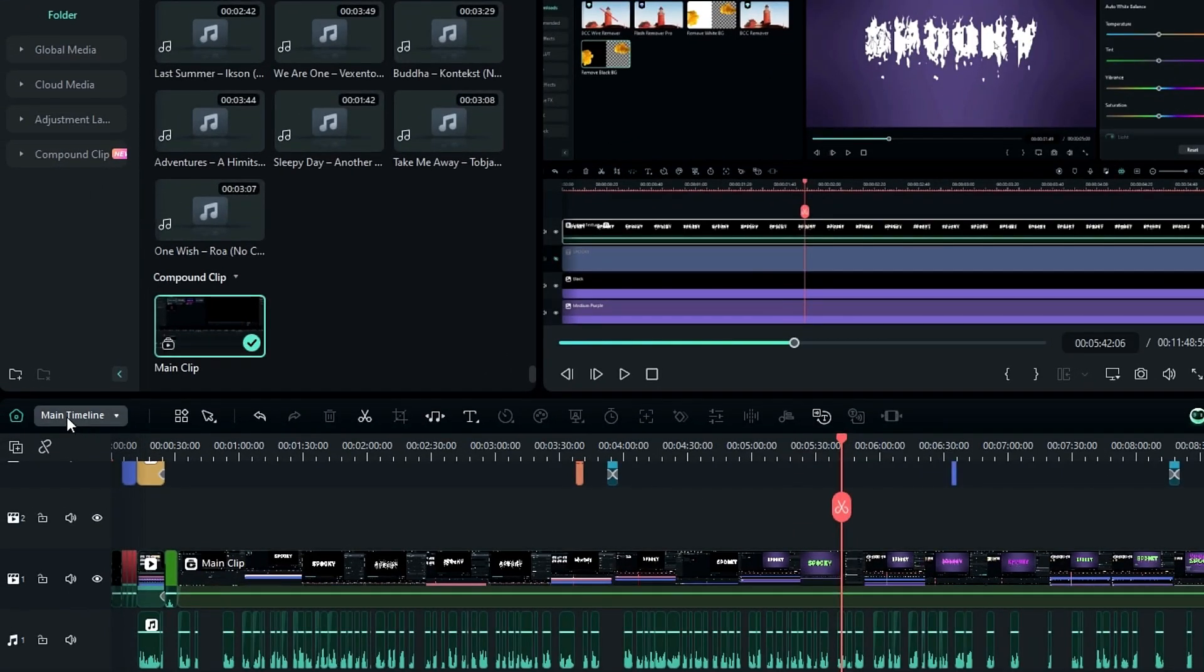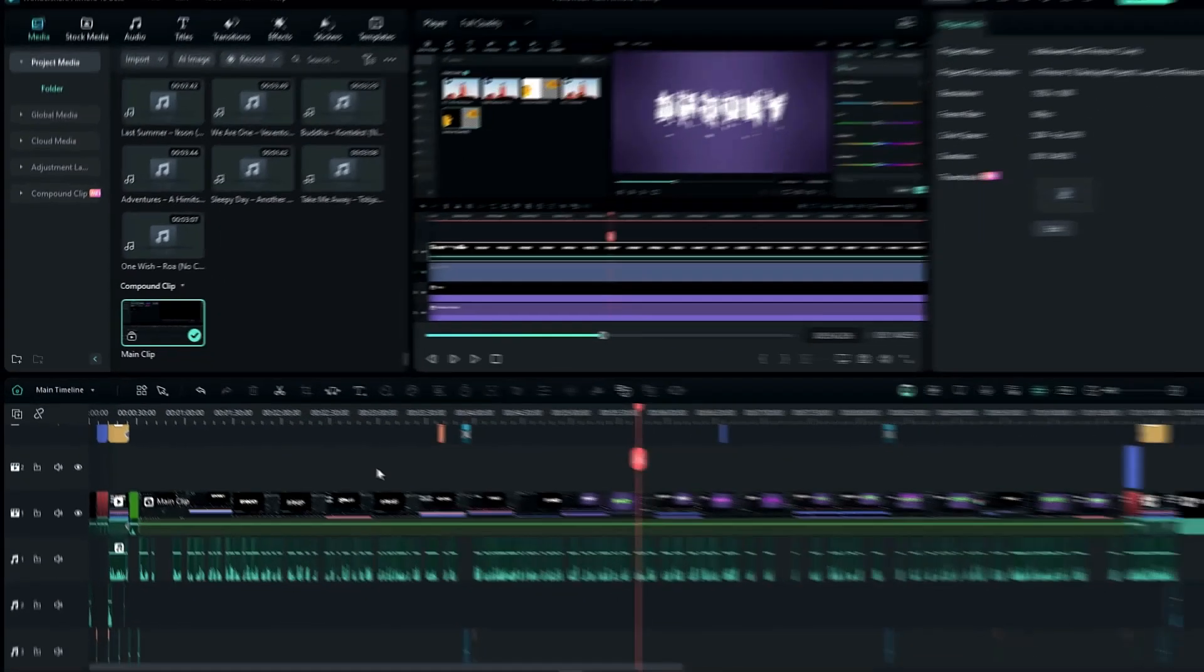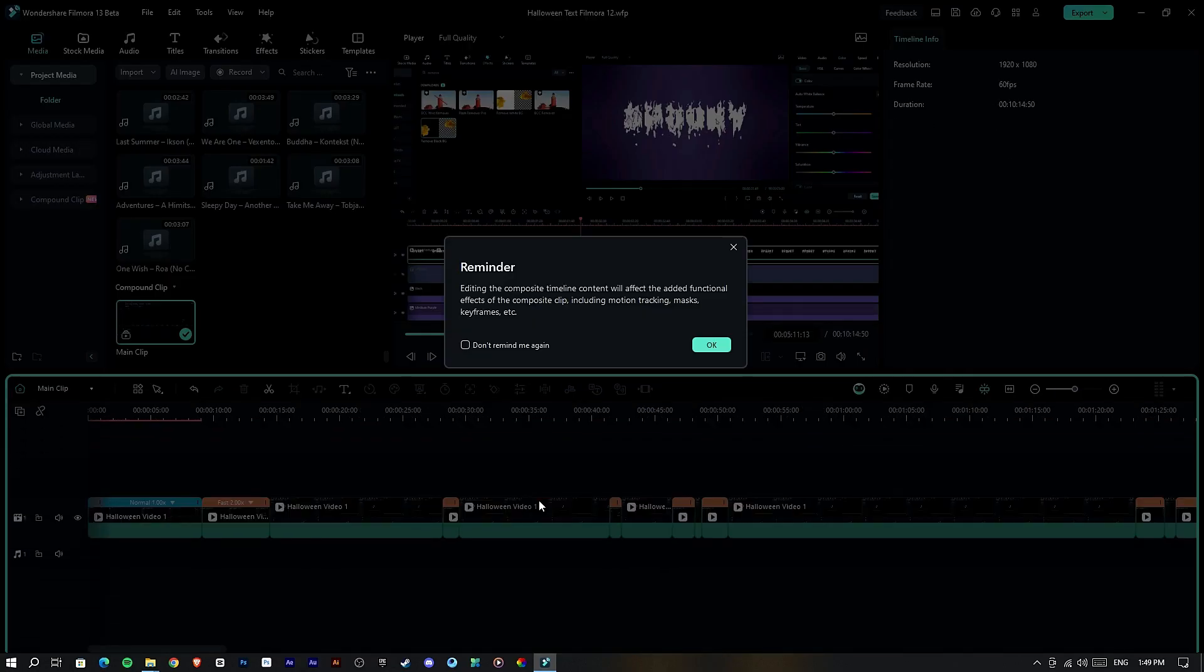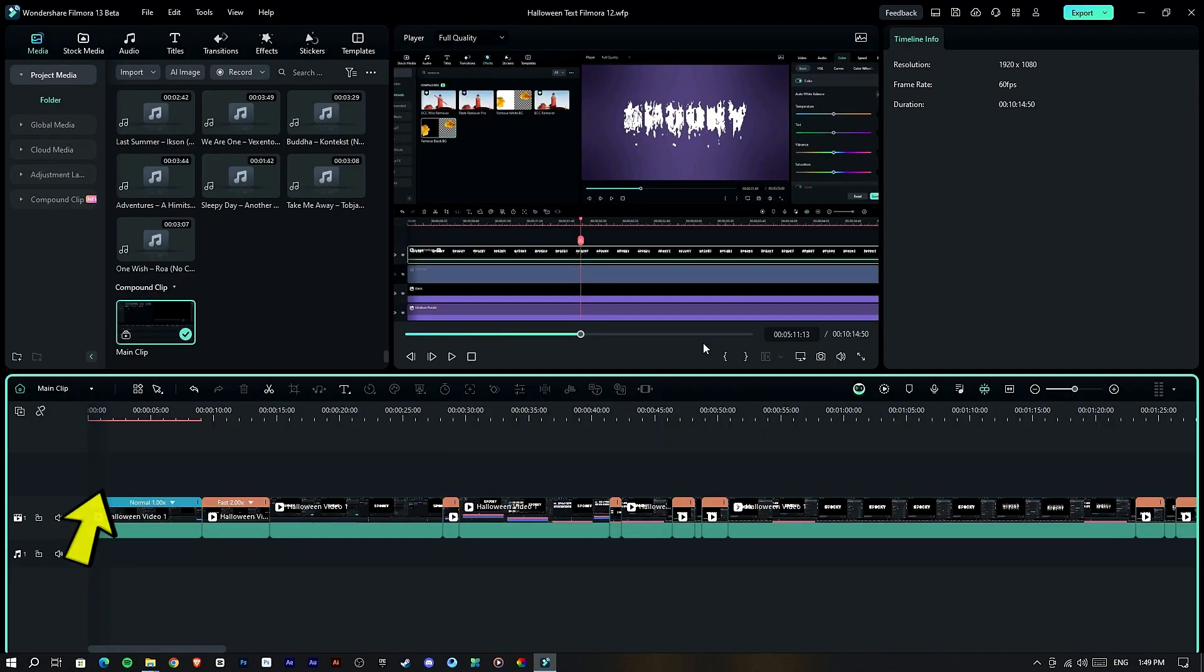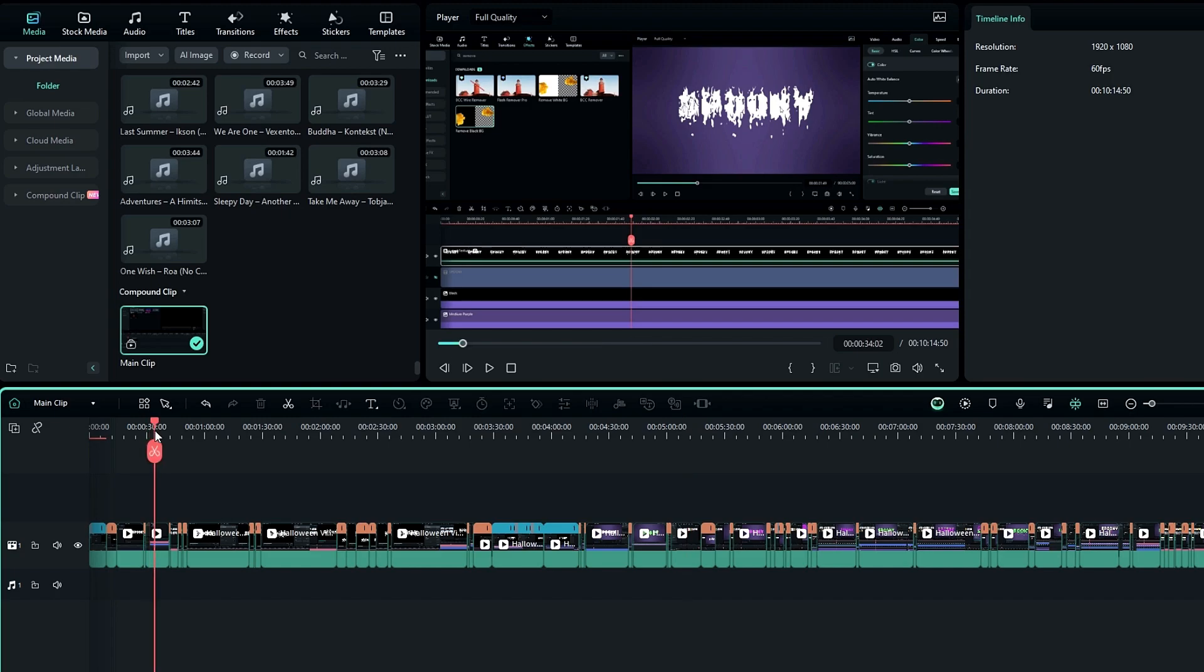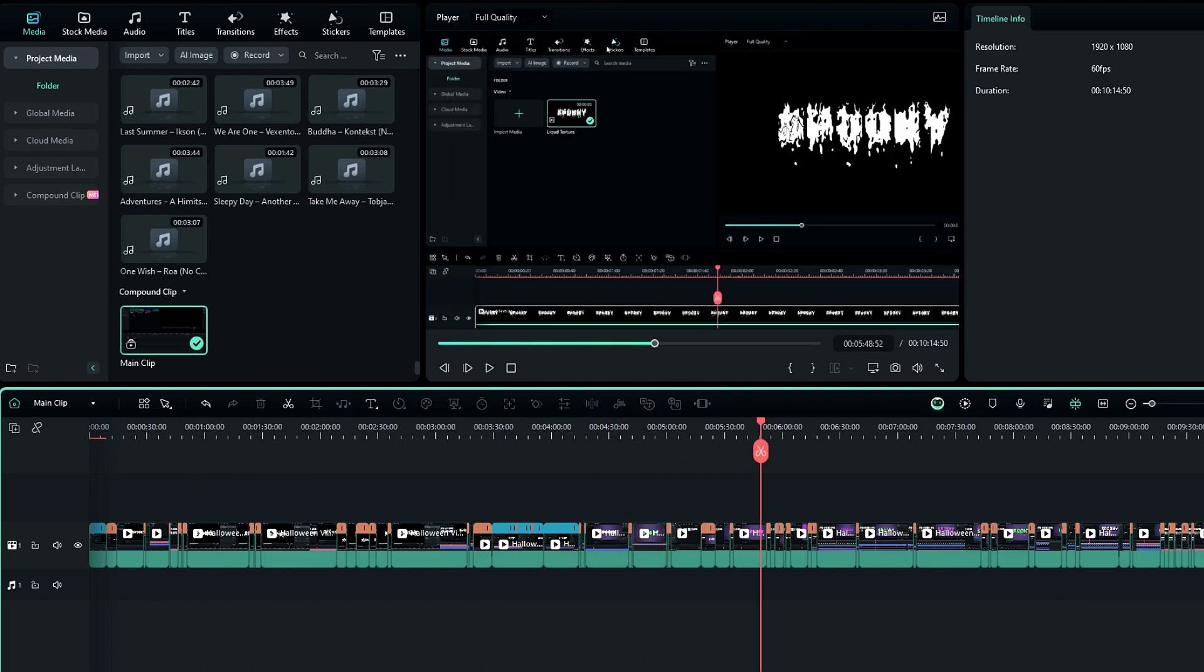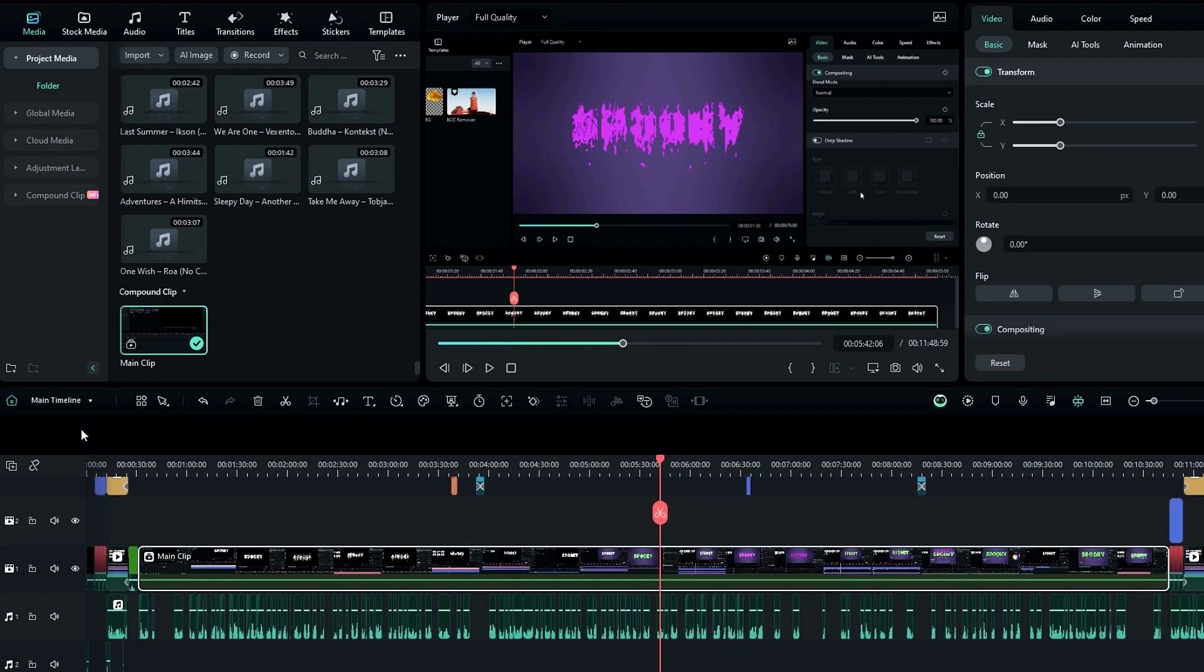After that you can see it changed to a single layer. Now we have a clean timeline. If you want to edit that layer again you can easily switch to composite clips here. You can do the same thing by double-clicking this compact clip. Here we have a highlight line around the timeline to show that we're currently in the composite clip. After that you can edit anything in this section. Then if you want to go back to the main timeline you can simply switch to the main timeline here.